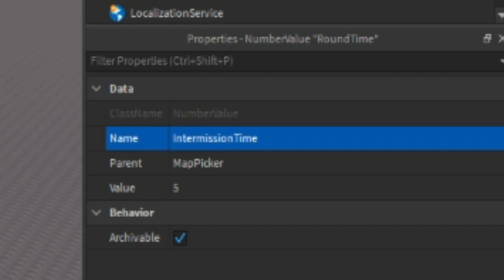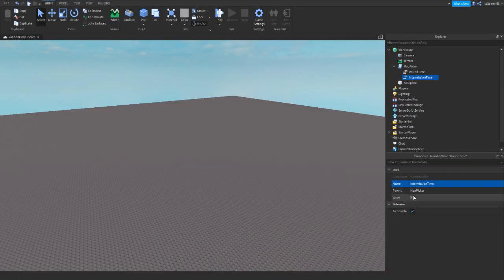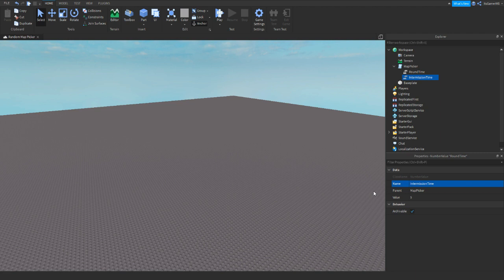So once again I'm just going to leave that as five seconds. Once again, sorry the video quality is a bit fuzzy, hopefully it's not too bad. And that's all you need for the main script.